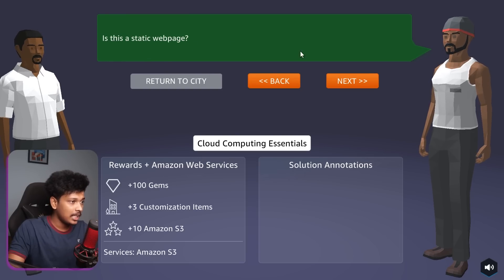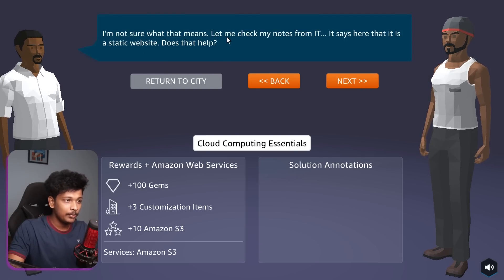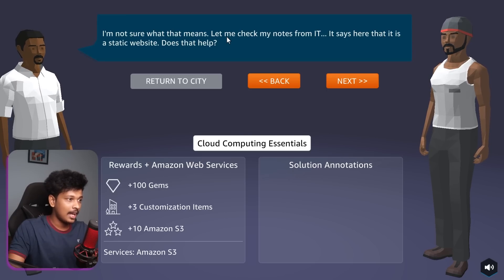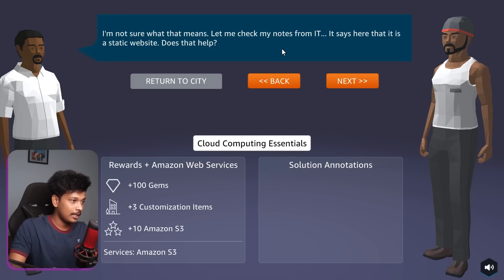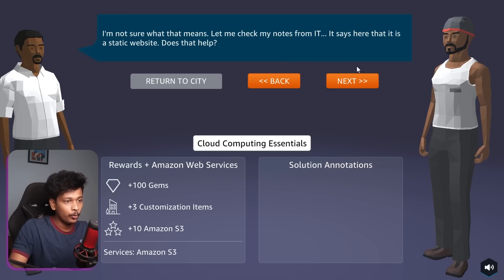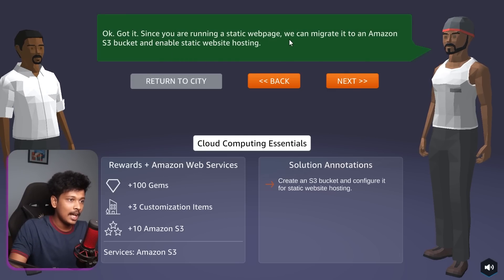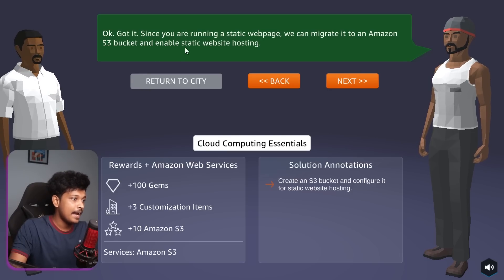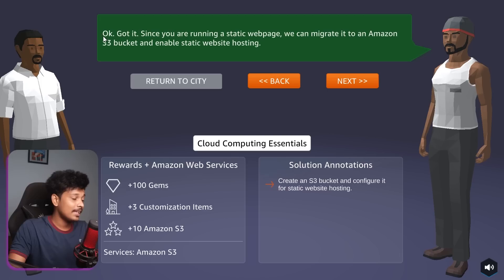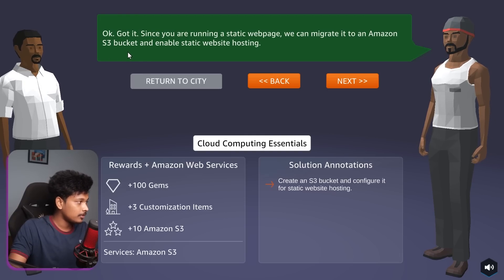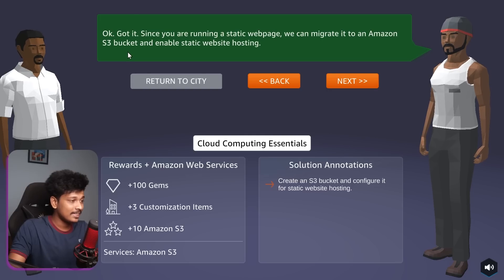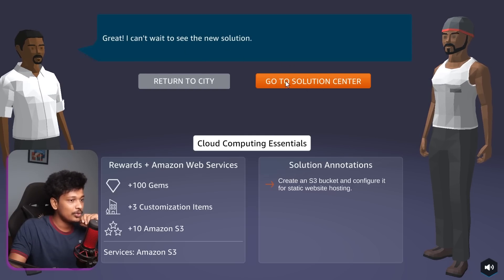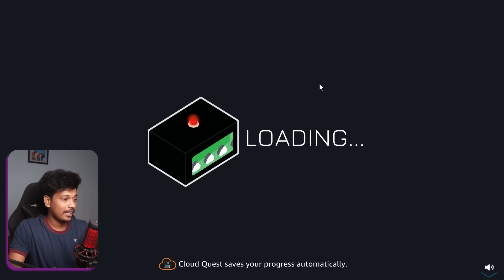Is this a static web page? I'm not sure what that means. Let me check from my notes from IT. It says right here that it is a static website. So now we know that it is a static website. It's not a dynamic web app. It is just a website, a static website. Got it. Since you're running a static web page, we can migrate it to an Amazon S3 bucket and enable static website hosting. So Amazon S3 bucket is basically a storage solution that AWS offers where you can basically store stuff and you can serve it on the internet as needed. Great. I can't wait to see the new solution.